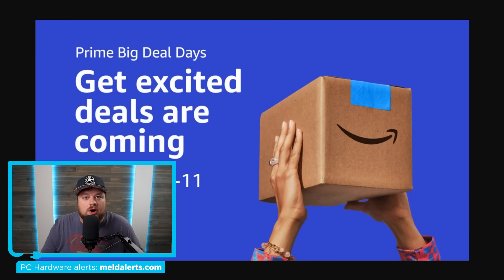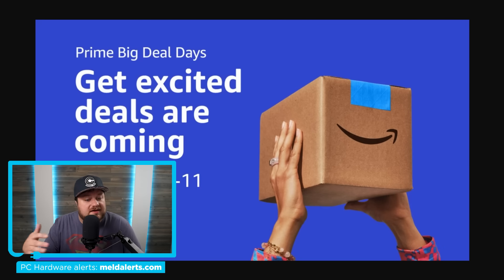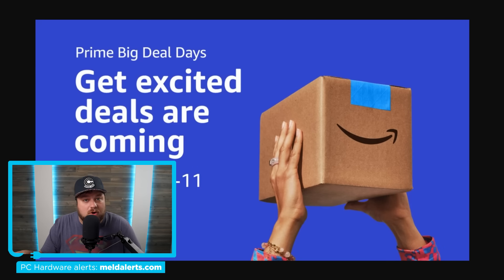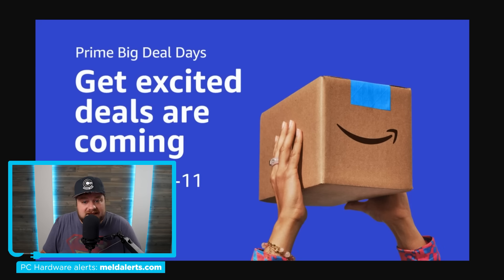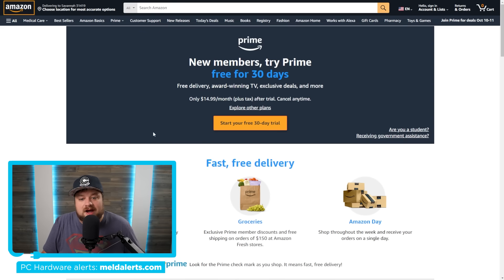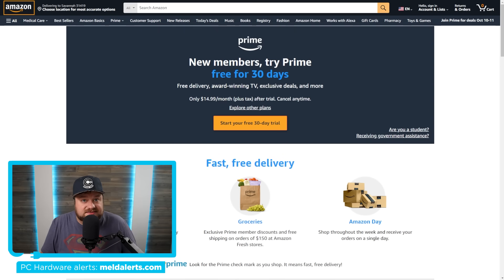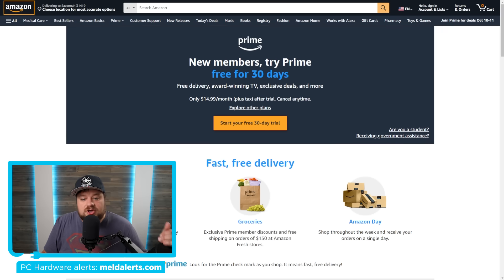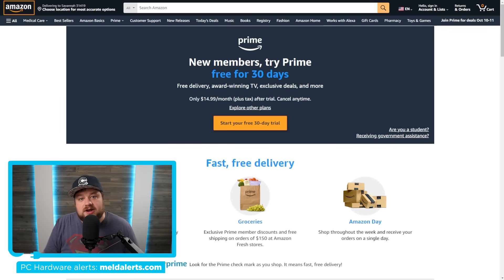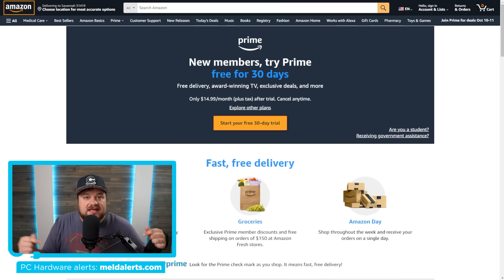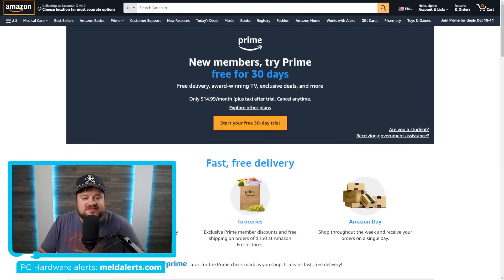It doesn't cost you anything more, and it helps the channel out. And of course, if you aren't a Prime member already, what's great is that they are now offering a free Prime membership free for 30 days. So if you're interested in some of those deals, you can obviously join absolutely free. And I will have a link to that in the description below as well.